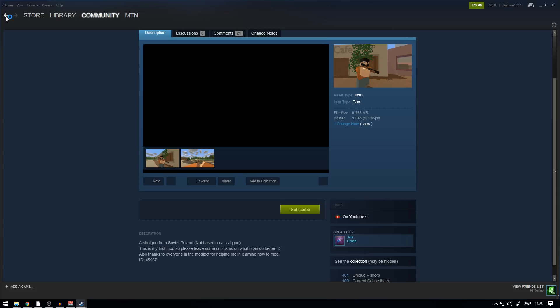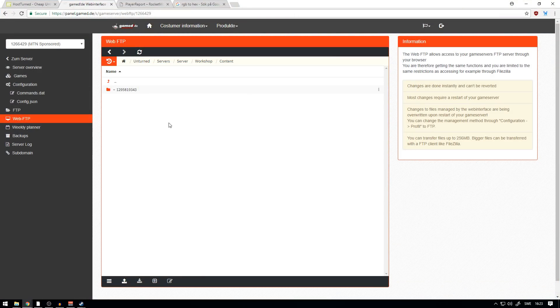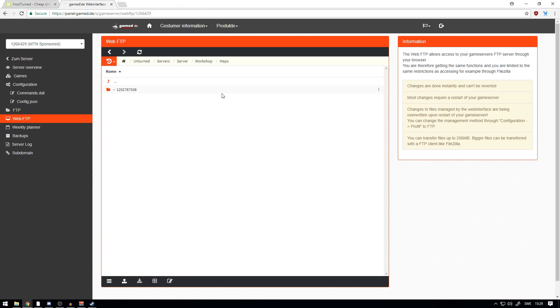Then you spawn in the Duster Shotgun with the ID, which you can find on the page for the mod. The ID for this shotgun is 45967. But that's basically how you install a gun mod to the server.